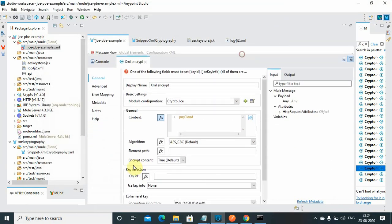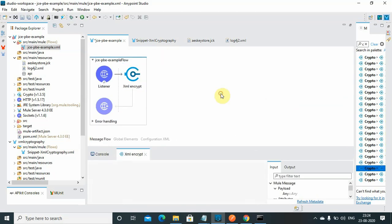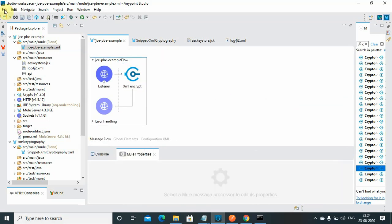We will see this element path. Key ID is nothing, it's the same key which we have given during the generation of your symmetric key: AES 128. That's the configuration we need to do, just save it.